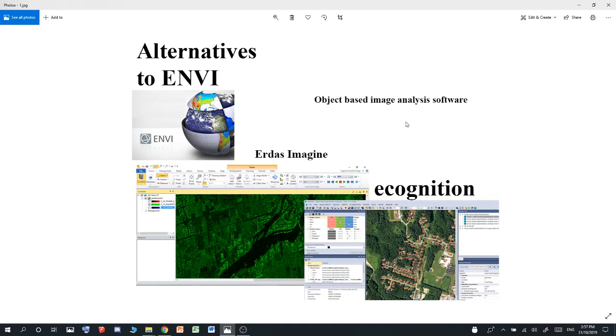Each one of those features are defined based on spatial awareness. Unlike supervised or unsupervised classification, in object-based image analysis, the programs look at the shapes of features that you define if you're using regions of interest. It'll look at those shapes and compare them to all other shapes.